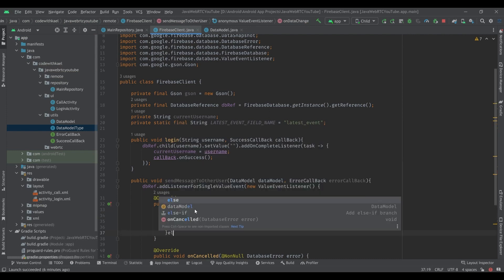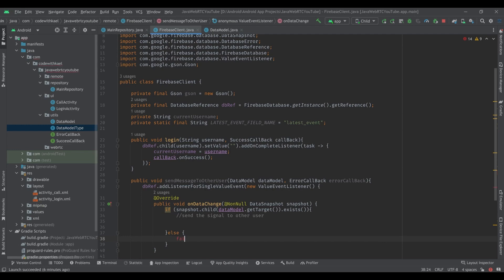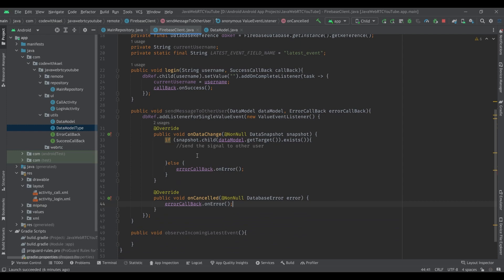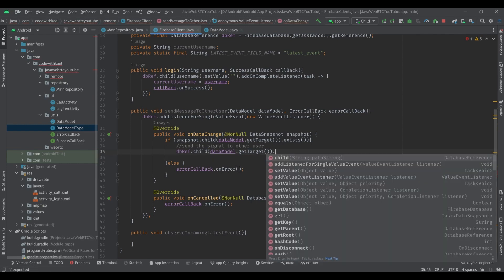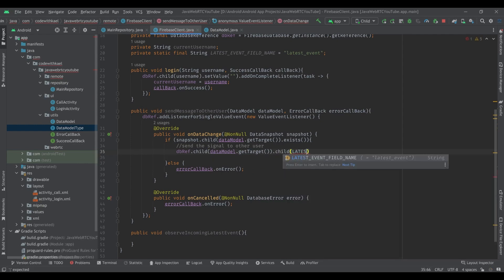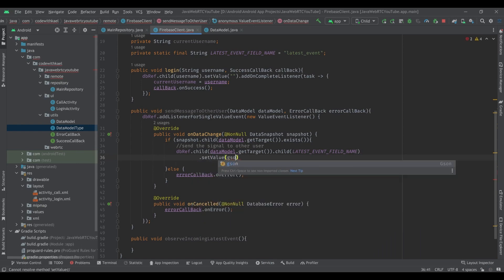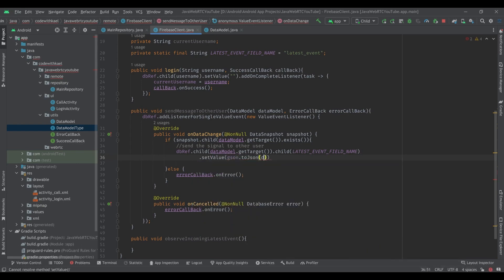If the target exists, we start the call or send the signal; if not we call the error callback. If something goes wrong we also call the error callback. If it's valid, we use dbRef and child of data model's target, then child of the latest event field name, and set the value to GSON's toJson of the data model object. This serializes our data model to a simple string and adds it to the other user's latest event field.